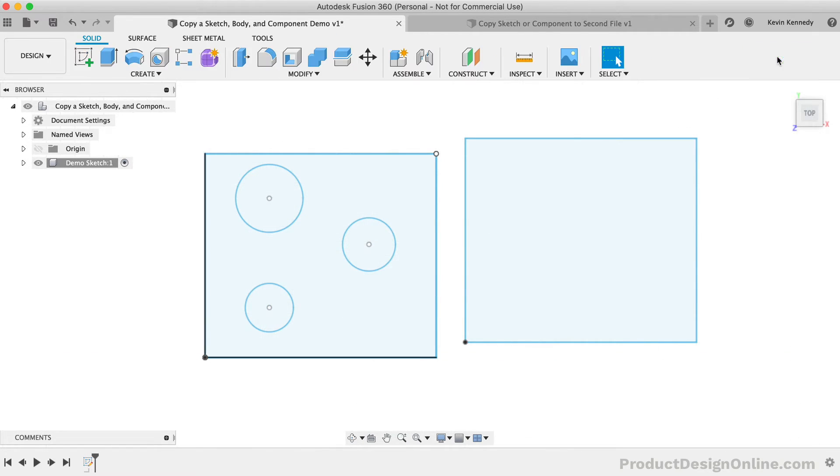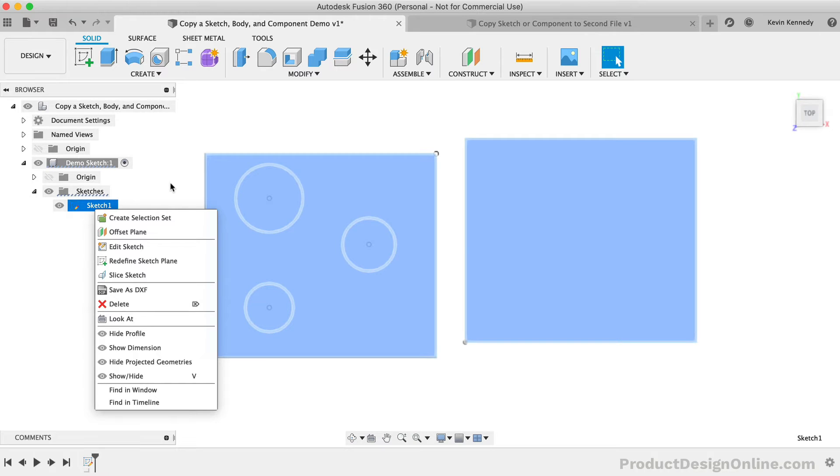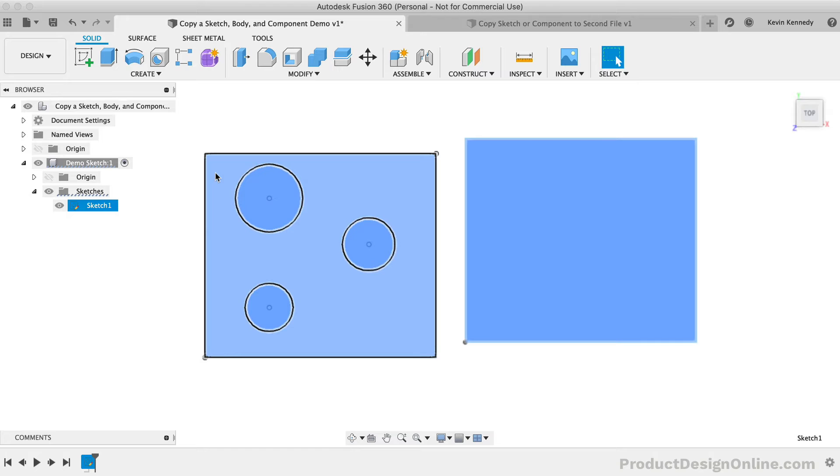Right-clicking on the sketch in the browser, you'll see that there is not a copy option. Now, this is somewhat misleading, as we can copy the sketch without the sketch environment being active. However, I should note that you need to be extremely careful when doing this. I only have this one sketch, so it wouldn't be a problem, but if you have other sketches, you can select any of their sketch geometry if you're not in an active sketch environment.